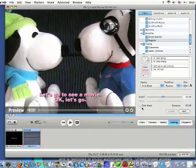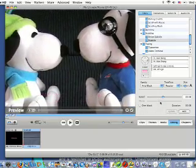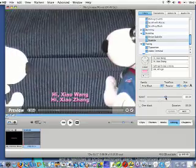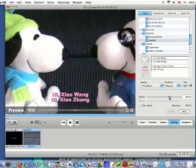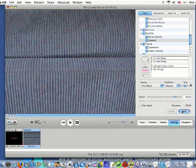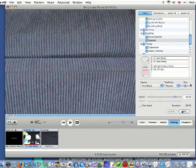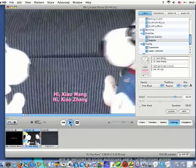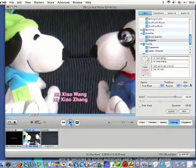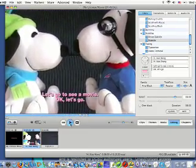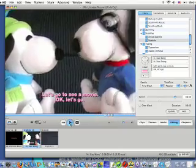You can also adjust the speed of titles. If you think your title is good, then click Add to update your clip. Once it's done, you can click Play to review your clip.